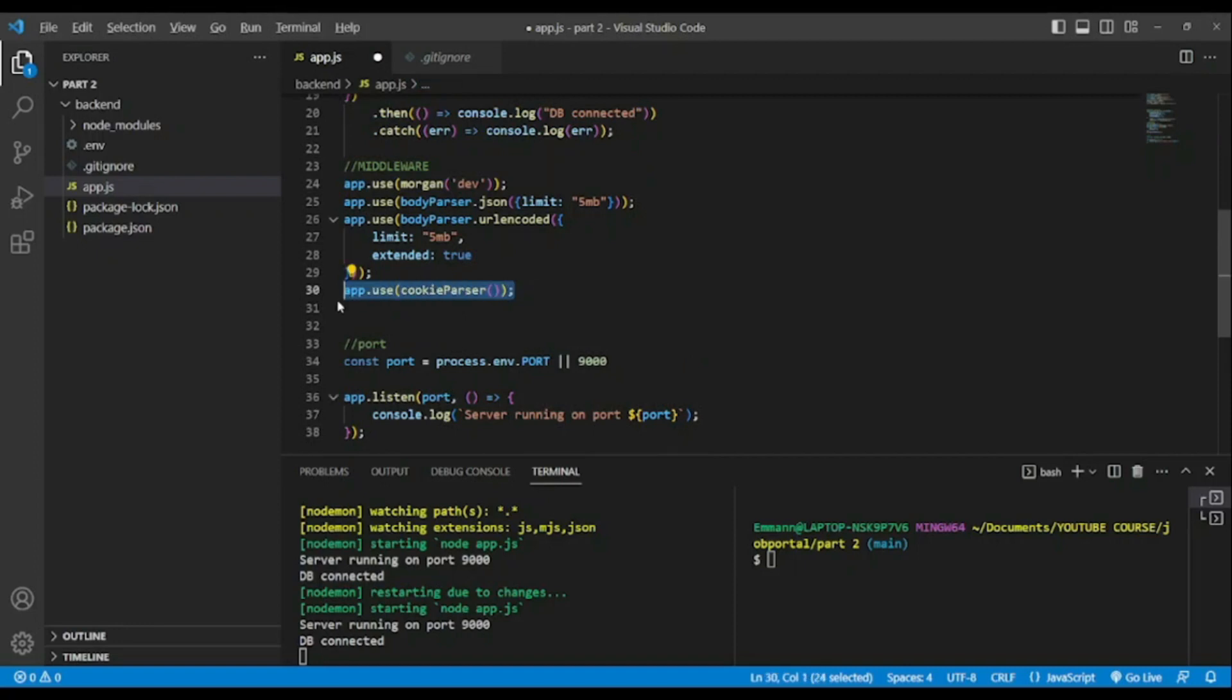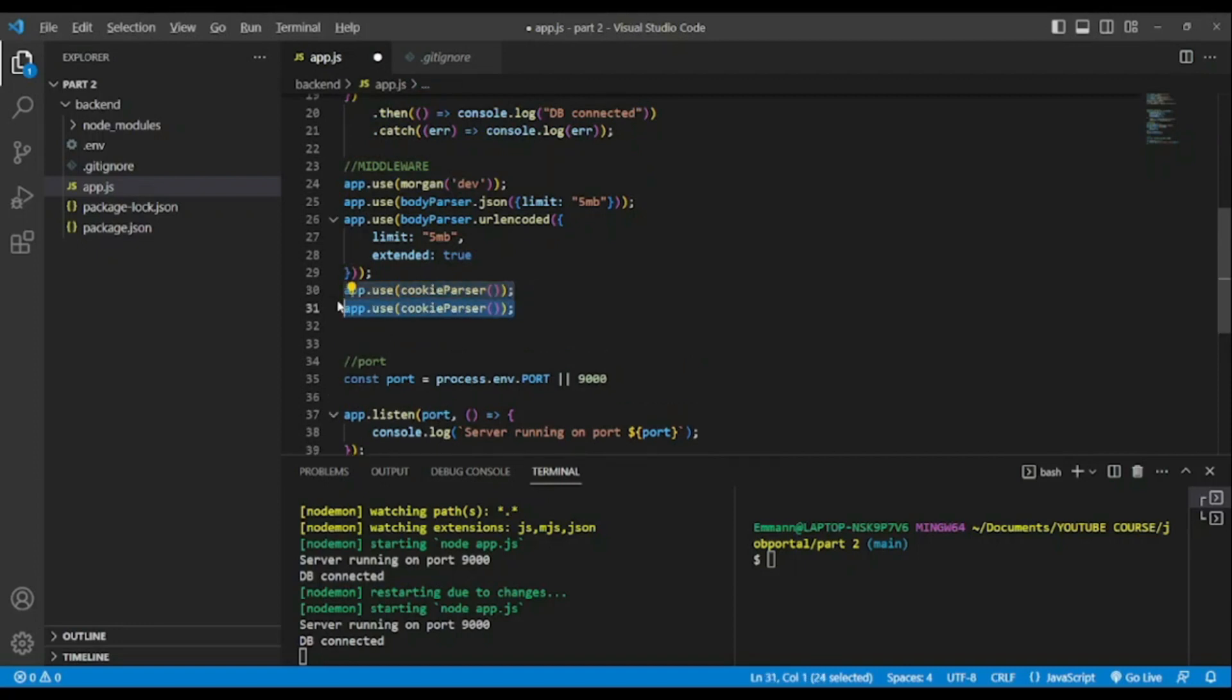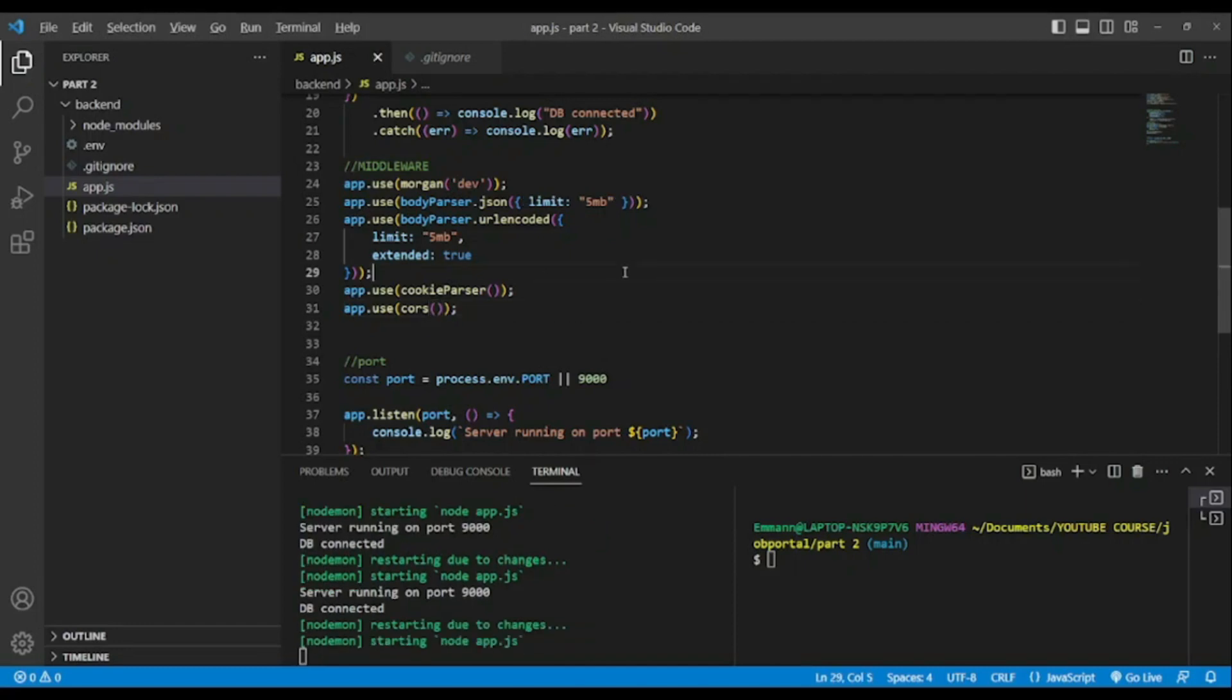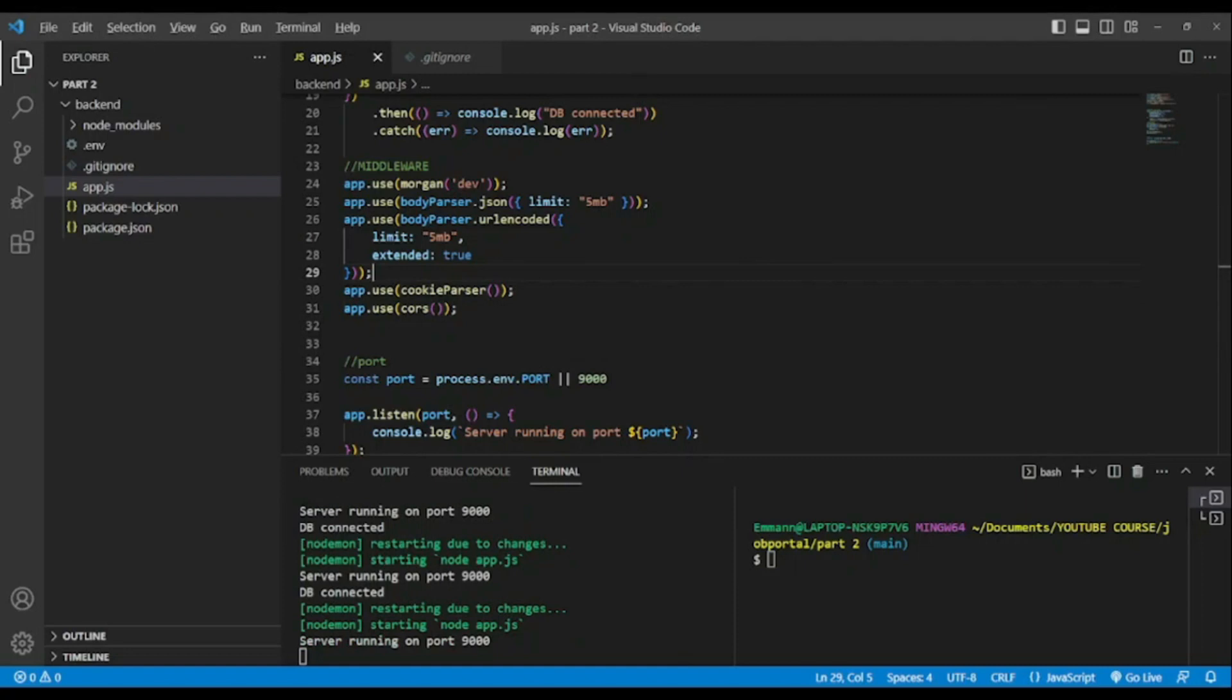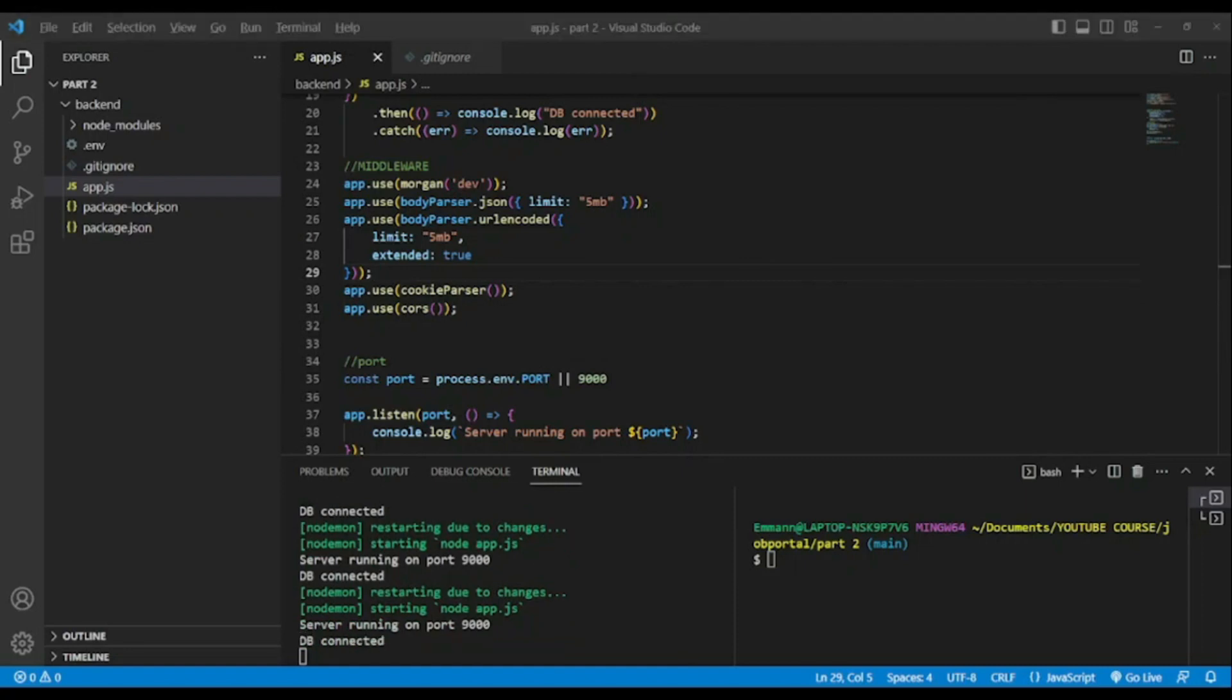Cookie parser because we're gonna use cookies in order to authenticate in our process of authentication. And we have added CORS because we're gonna make requests to the backend.